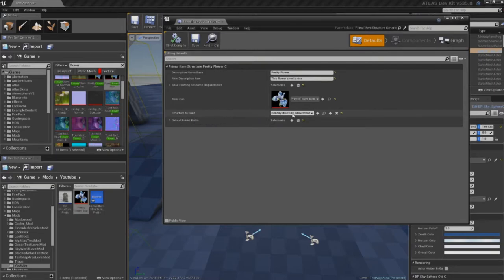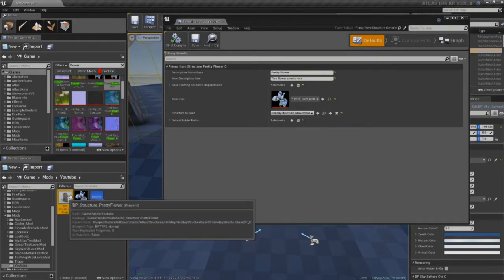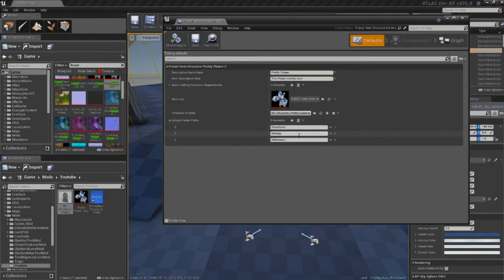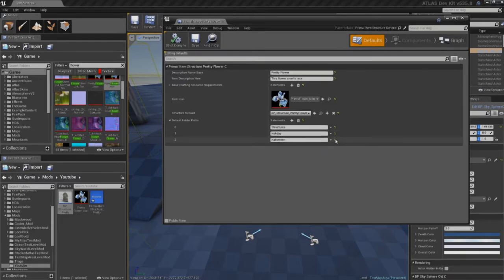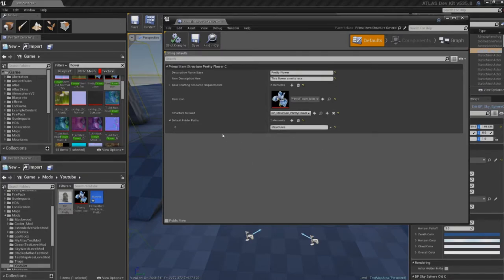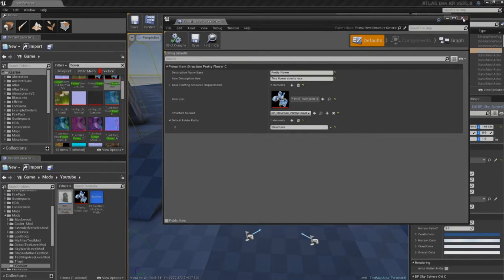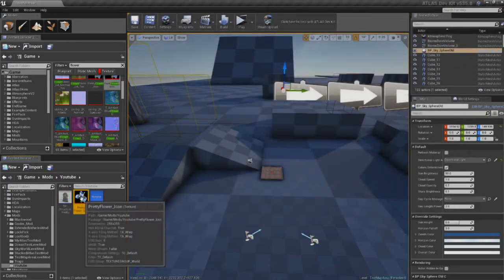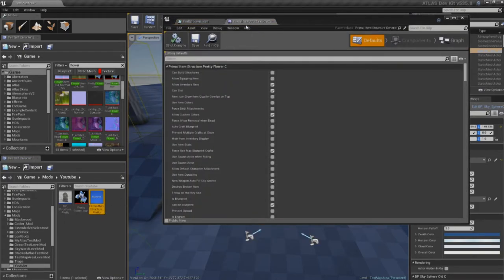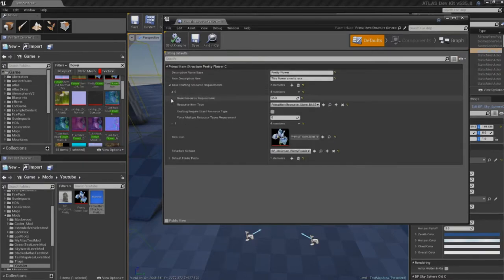Then we want to tell it what structure to build. Well, we no longer want to build that gravestone anymore. We want to build our pretty flower structure. So, we're going to, again, select over here. Hit the arrow. Then we have the default folder path. If you guys want to set this up, go for it. I'm not too worried about it. I'm going to remove the Halloween and the holiday. And I'm going to hit delete on these little arrows here to actually get rid of these. And just leave it in the structures folder path. Close out of that. I think I missed something. Oh, sorry. That's the texture. Close that.